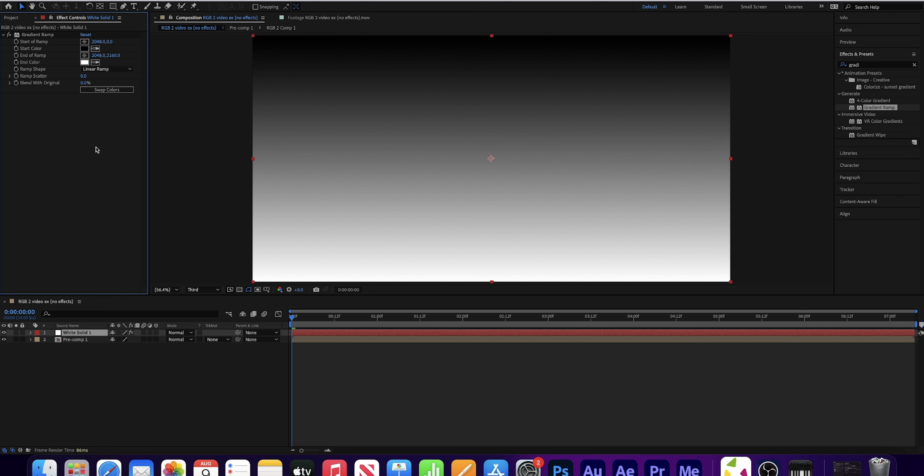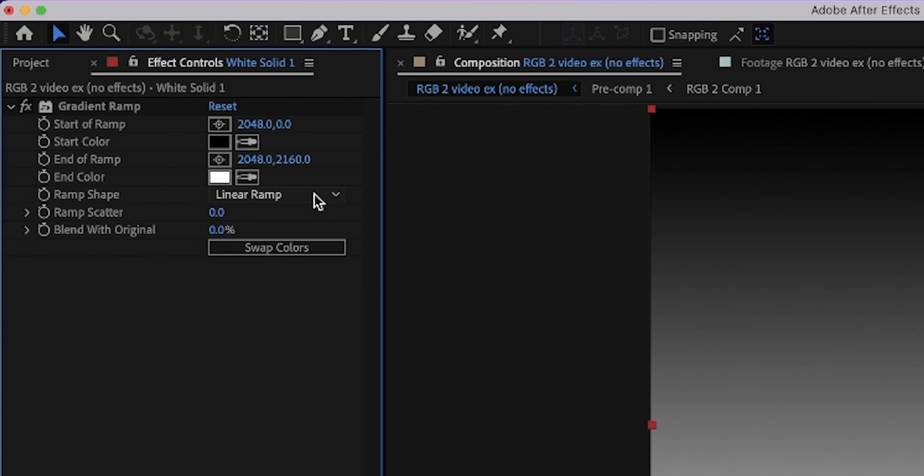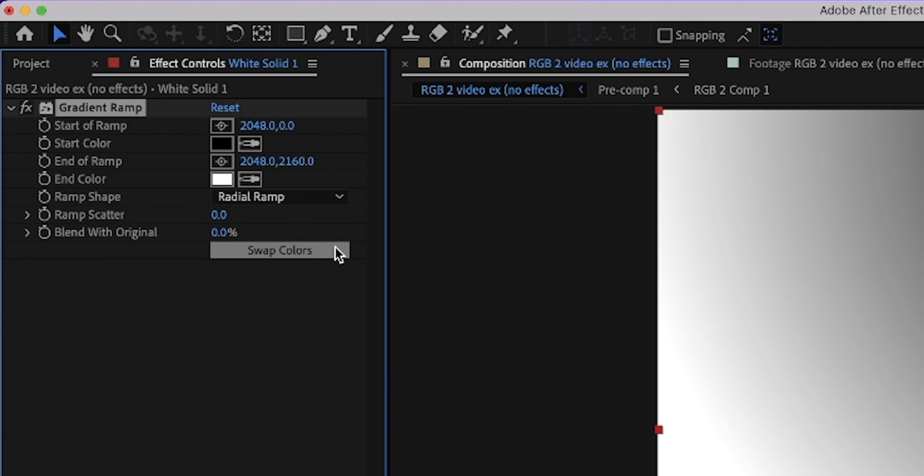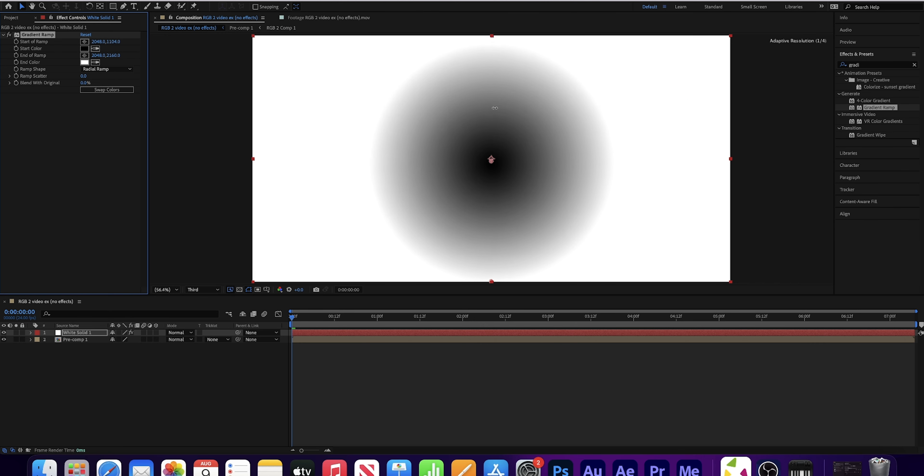Now select all these, right click, pre-compose, move all attributes, hit OK. Now we have all of this in one layer. Layer, new, solid. Let's make this solid white colored and hit OK.